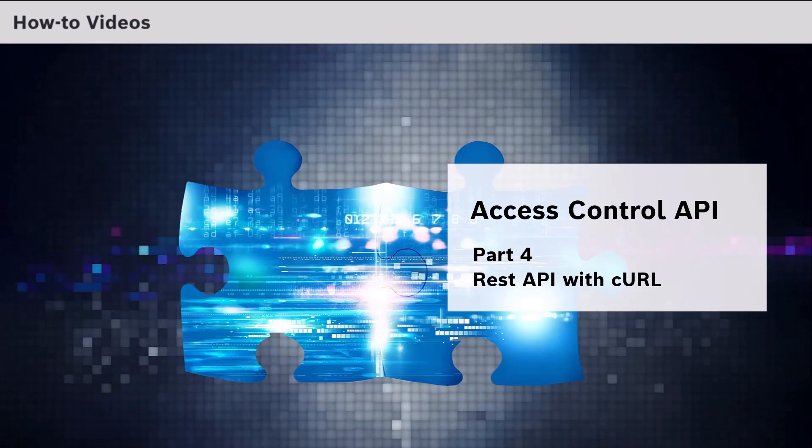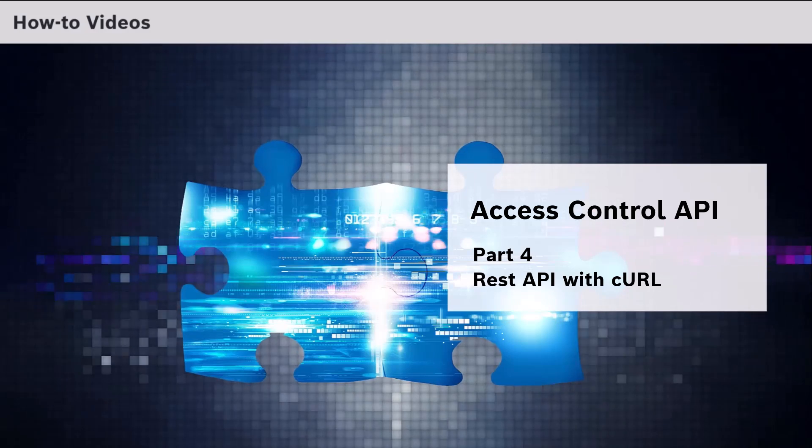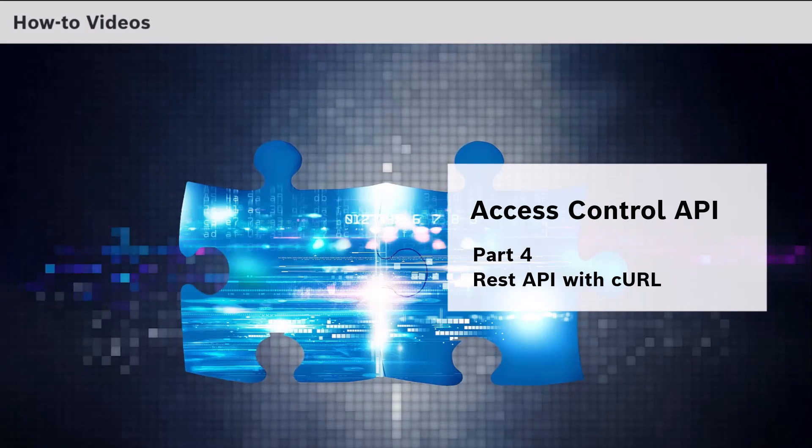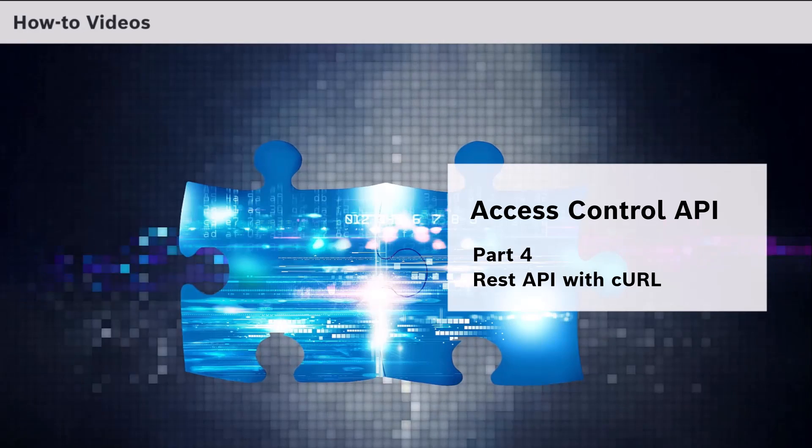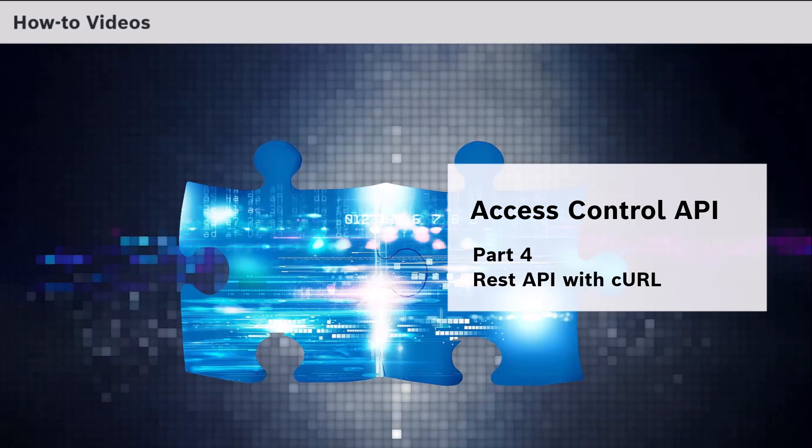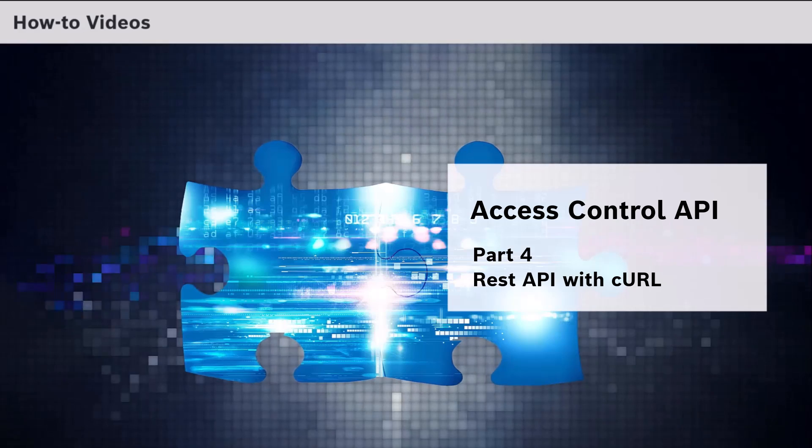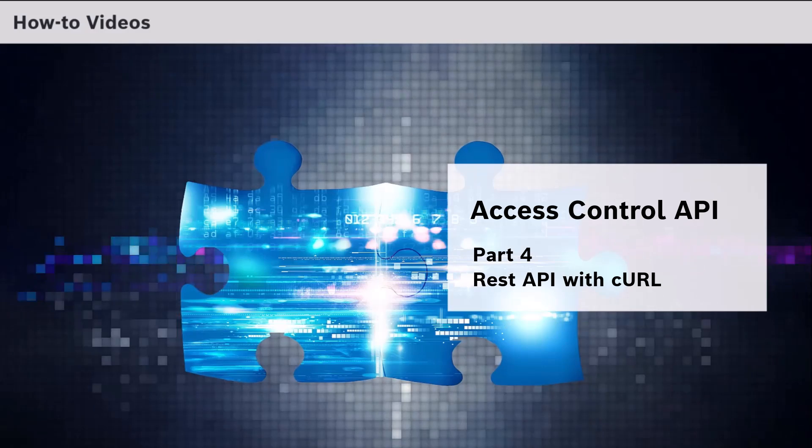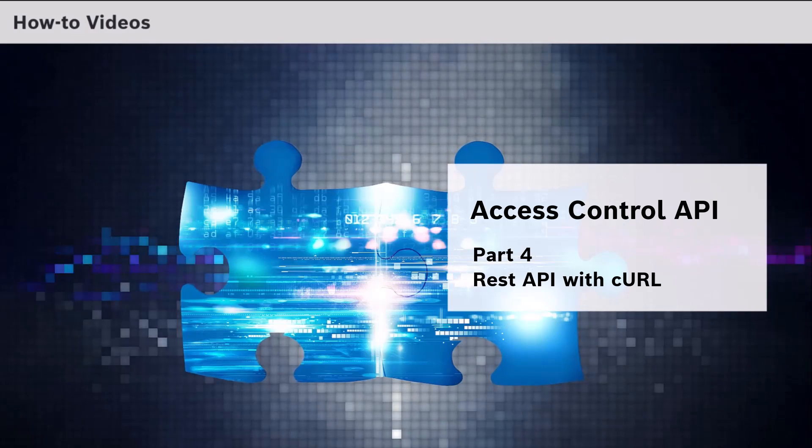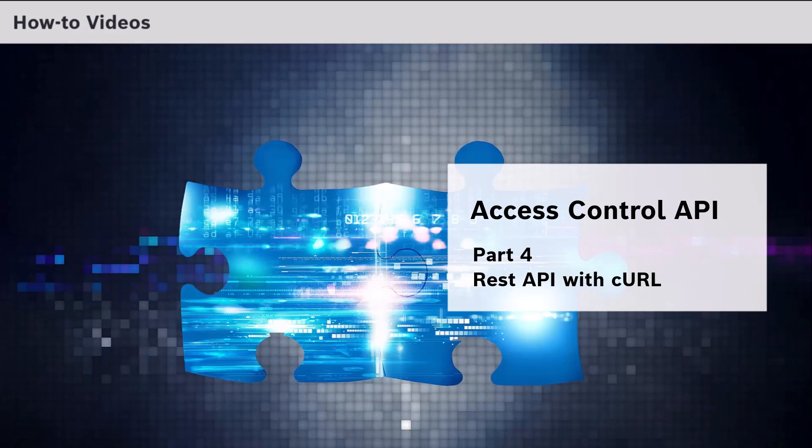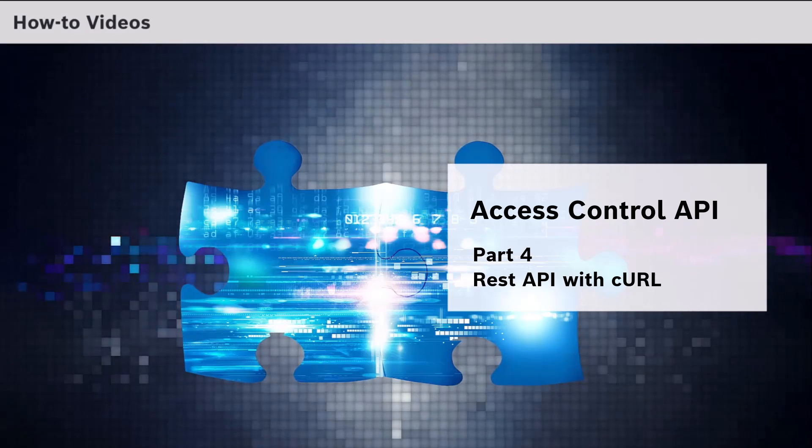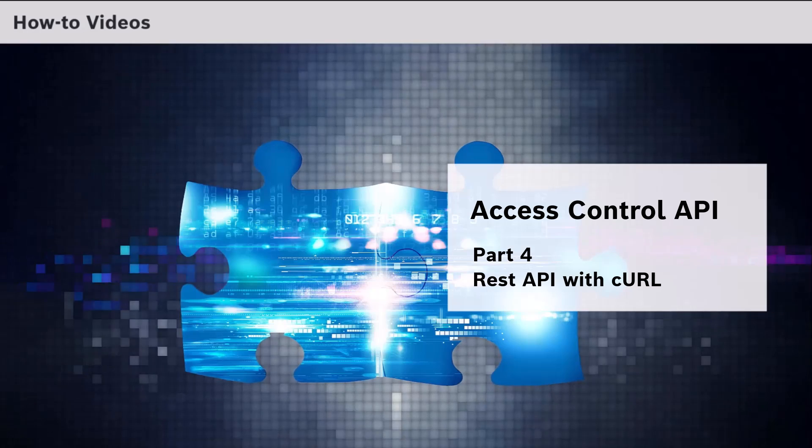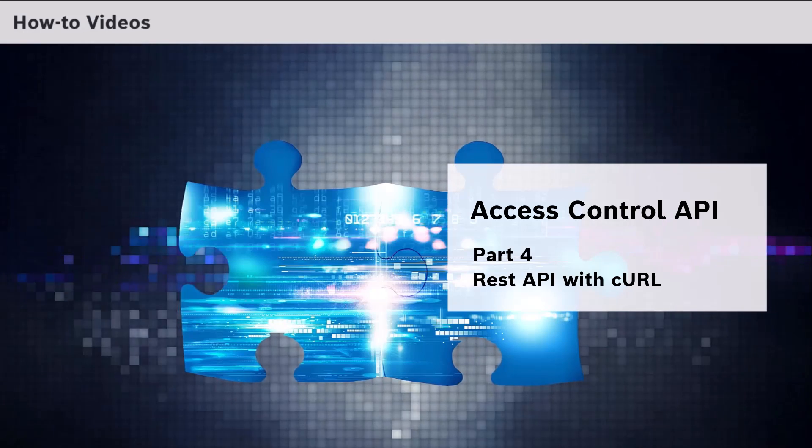GET is used to retrieve a resource from a server, such as employees, devices or authorizations. POST is used to send information to the server, for example create an employee or a card. PUT can be used to create or update a resource, such as a field in a form. And DELETE is used to delete a resource such as an employee or a card.